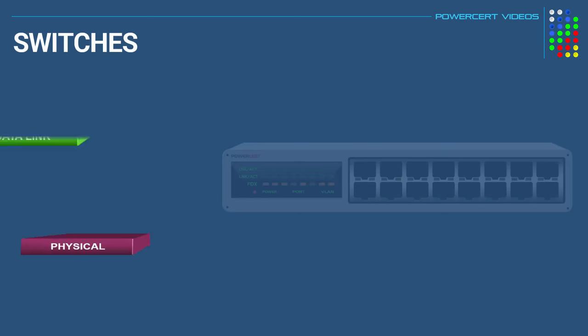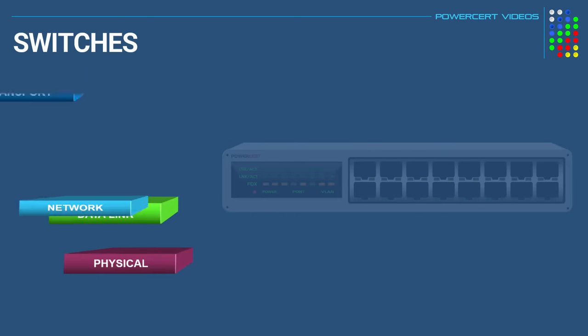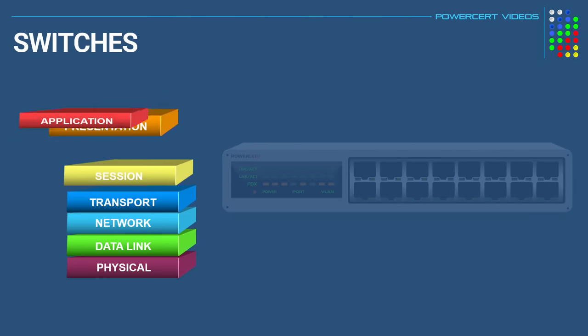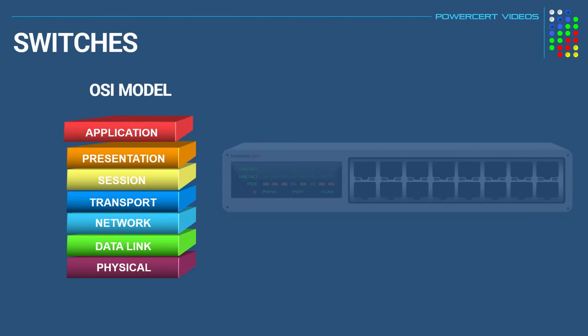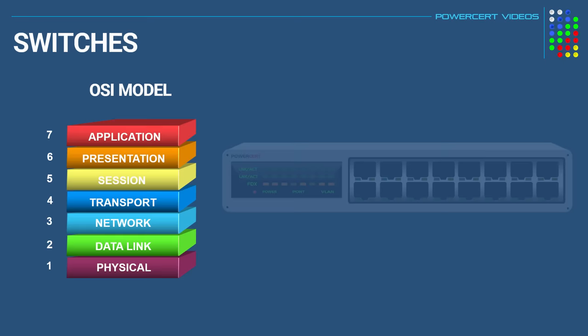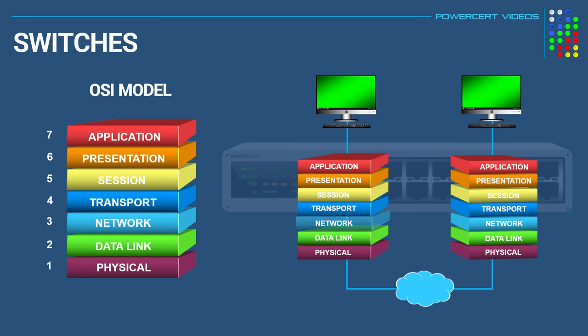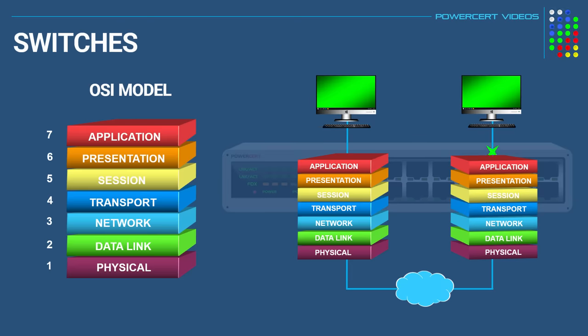Now the term layer refers to the different layers in the OSI model. OSI stands for Open Systems Interconnection. And this model was created as a standard that describes how information from software in one device moves through a network to reach software in another device. And it does this by breaking down the huge task of data communication into seven different layers, giving control of data being sent from one layer to another.